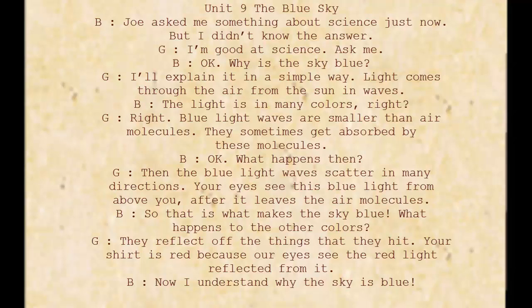I'll explain it in a simple way. Light comes through the air from the sun in waves. The light is in many colors.